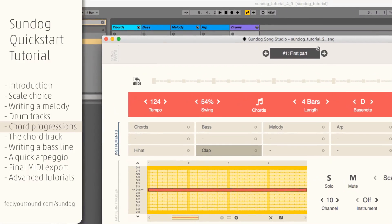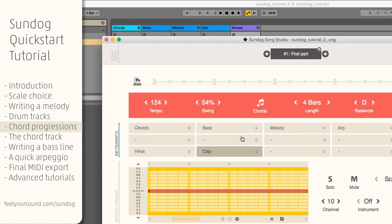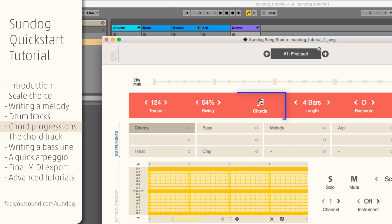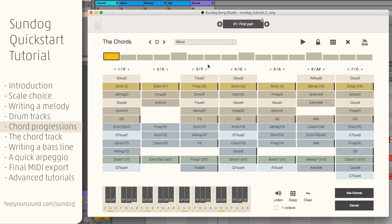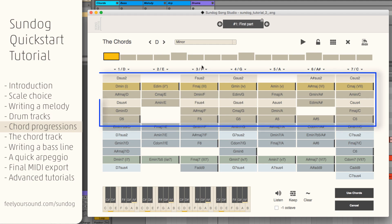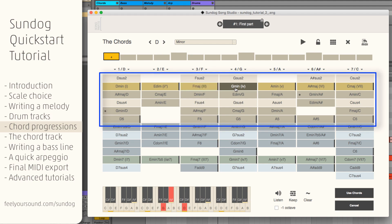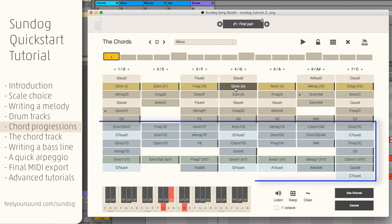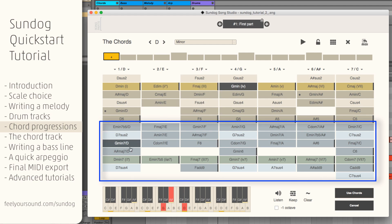Let's take a look at the chords now. Pick an instrument and click on Chords. What you see here is a matrix of chords of our scale. You can find triads in the upper part and four-note chords in the lower part.